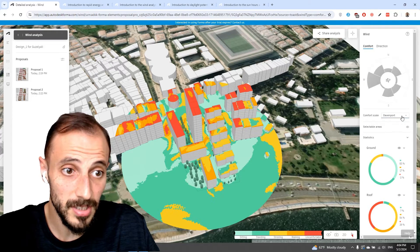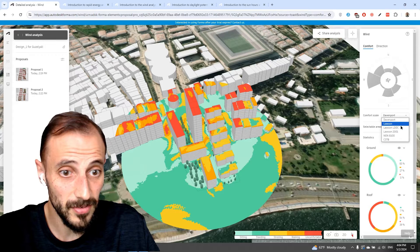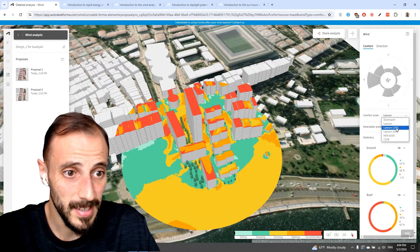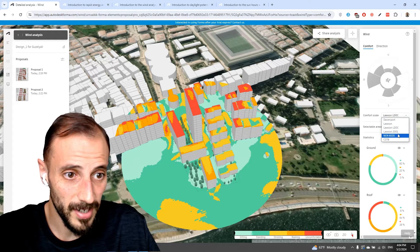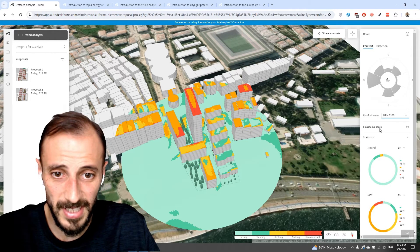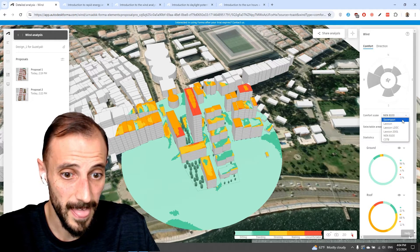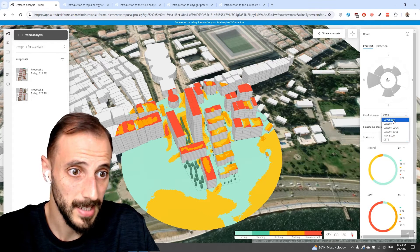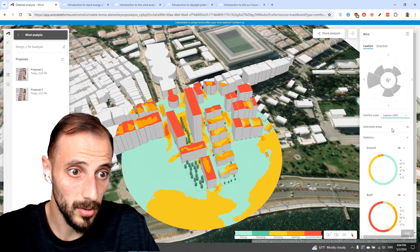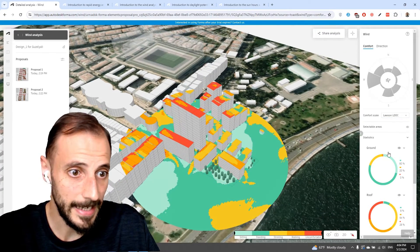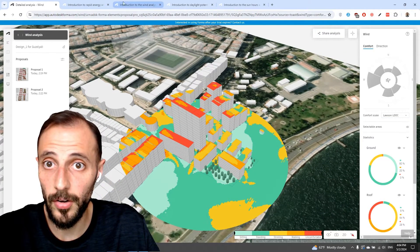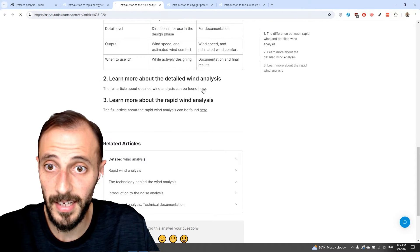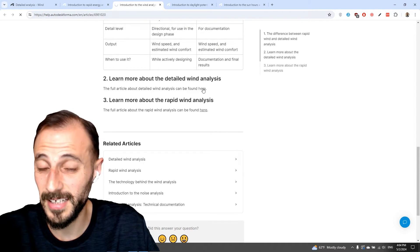If we switch to Davenport, we have different results — they're not super different but they have different setups and different colors. They all have the same kind of approach. Let's stick with Lawson LDDC. You can read all this wind analysis here as well with the detailed analysis.